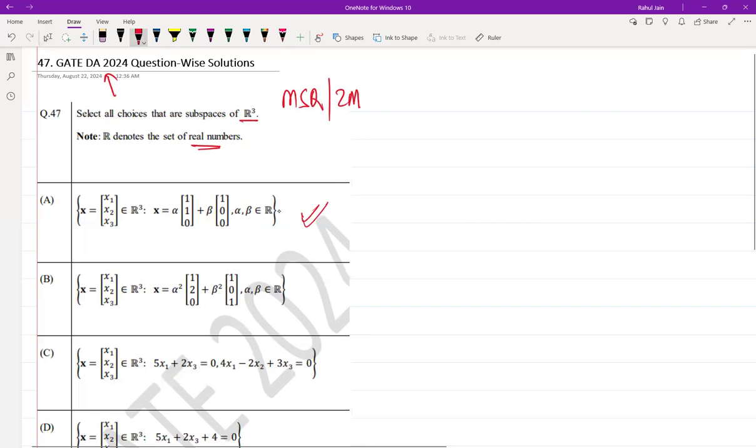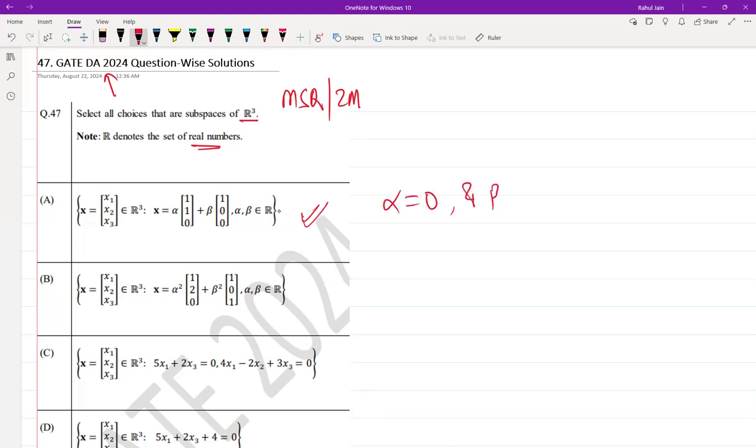The reason is that it can be expressed in the linear combination of vectors. When α = 0 and β = 0, we include the zero vector. It will be closed under vector addition and scalar multiplication, so it is a subspace.